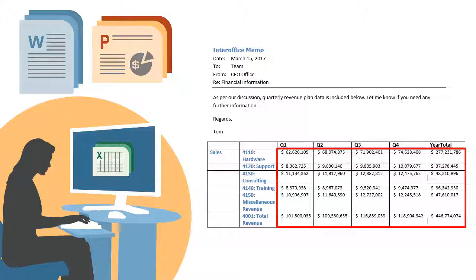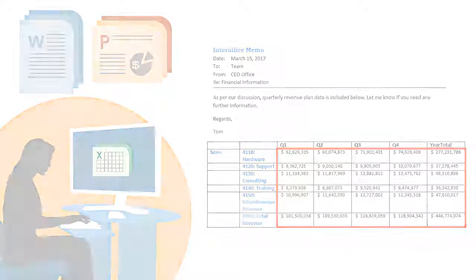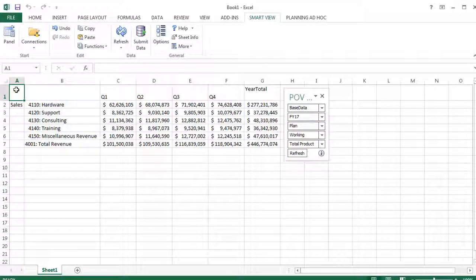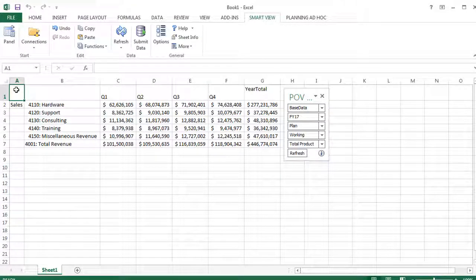Because the data points retain their Excel-based query information, you can analyze data. Let's see how to add dynamic data points to Microsoft Office documents.